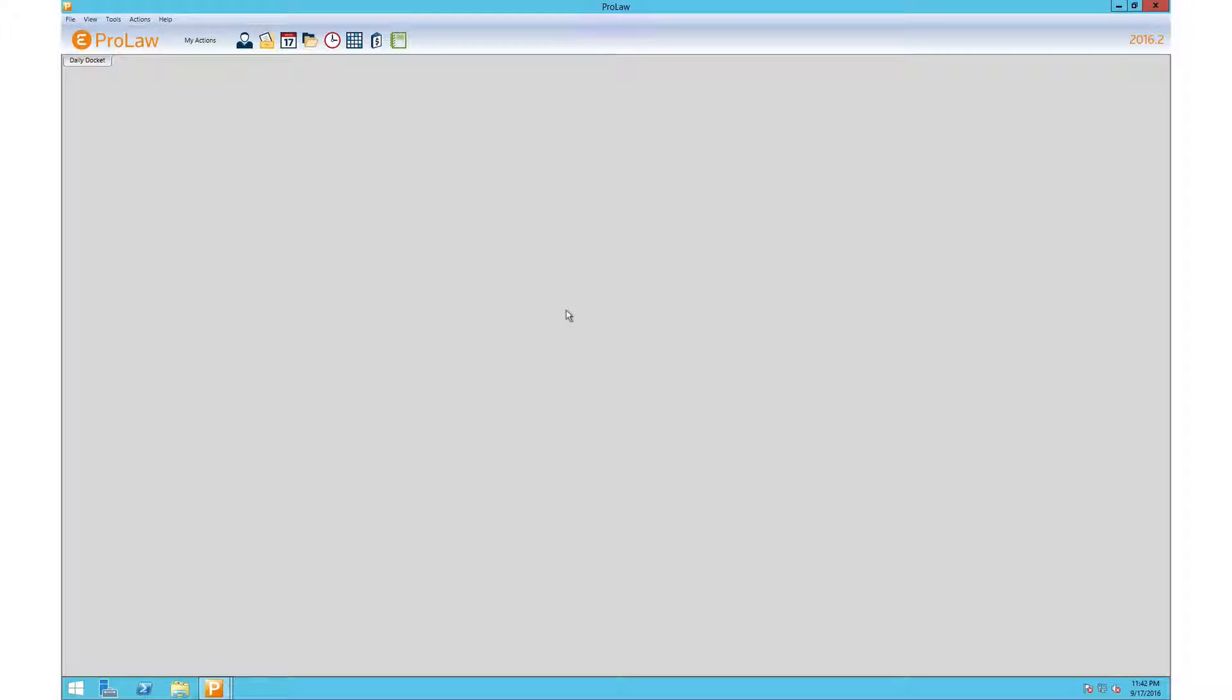Hi, this is Paul Carlson, CPA. This video is going to demonstrate how to configure the journals page for entering and reviewing transactions. Let's go into journals.